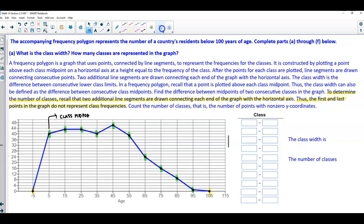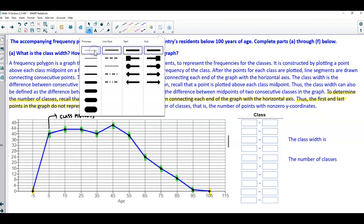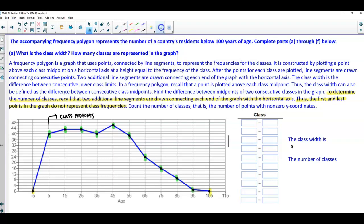The best approach to answer all questions here is to generate a class list. Each point plotted is a class midpoint: 5 represents the first class midpoint, 15 represents the second, and so on. To find the class width, take the difference between two consecutive midpoints — for example, 35 minus 25 gives us a class width of 10. With a class width of 10, we can continue building our classes.